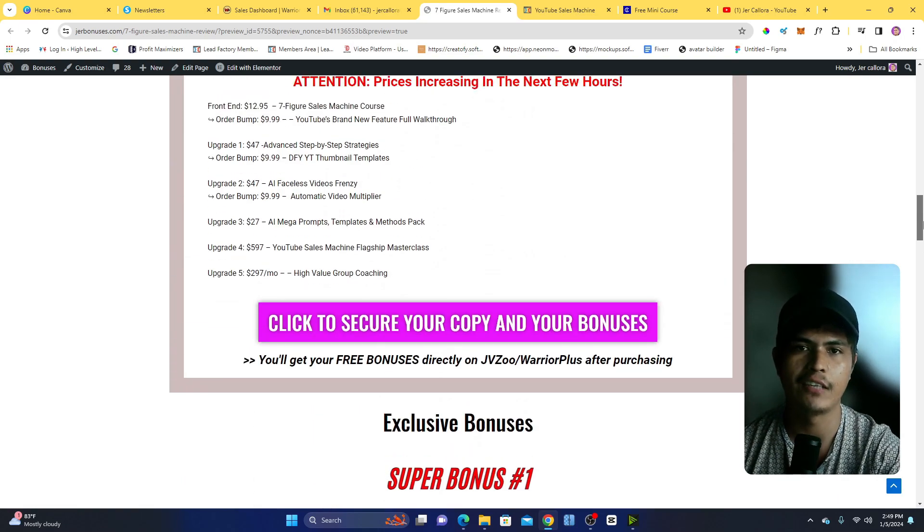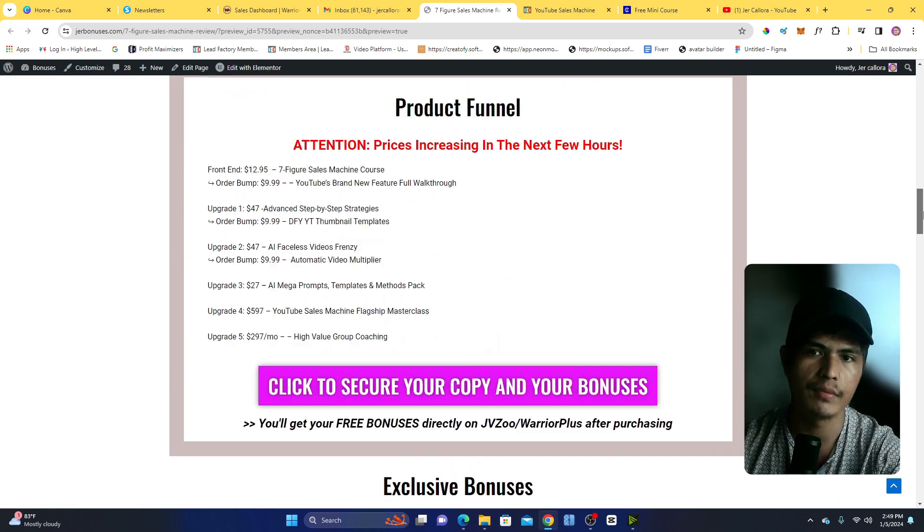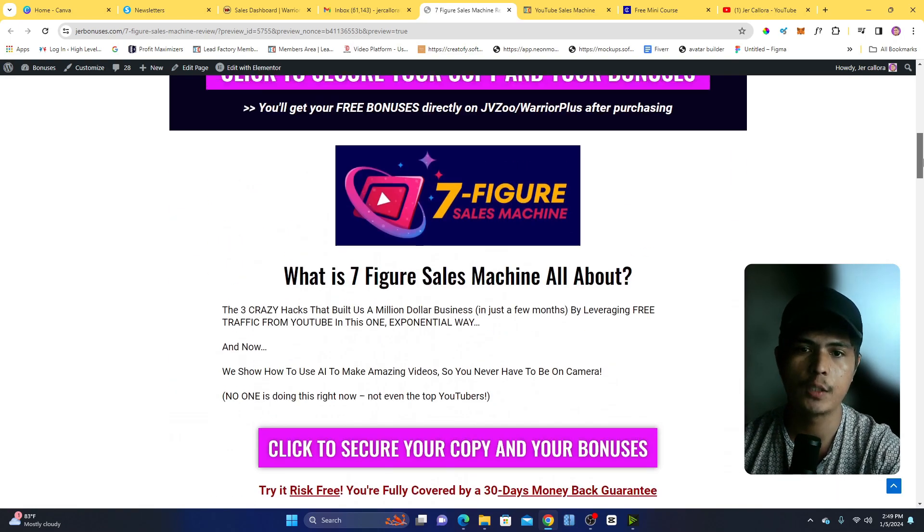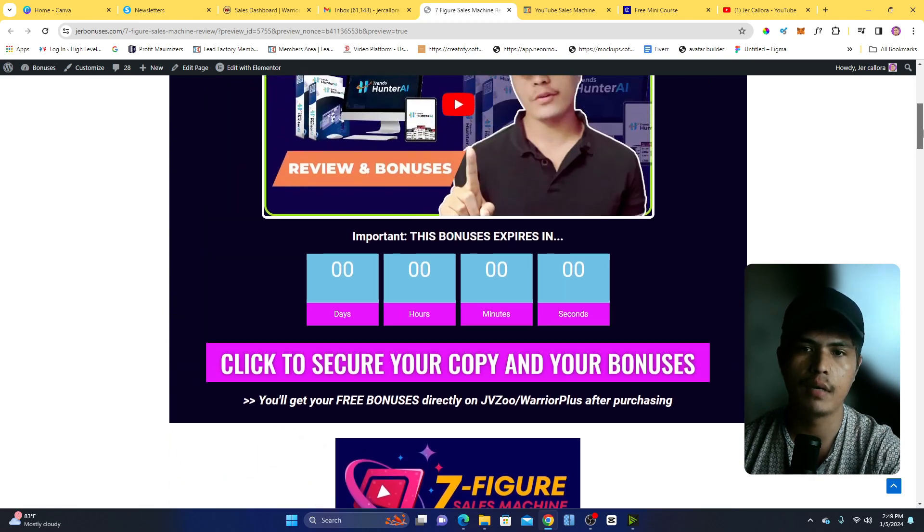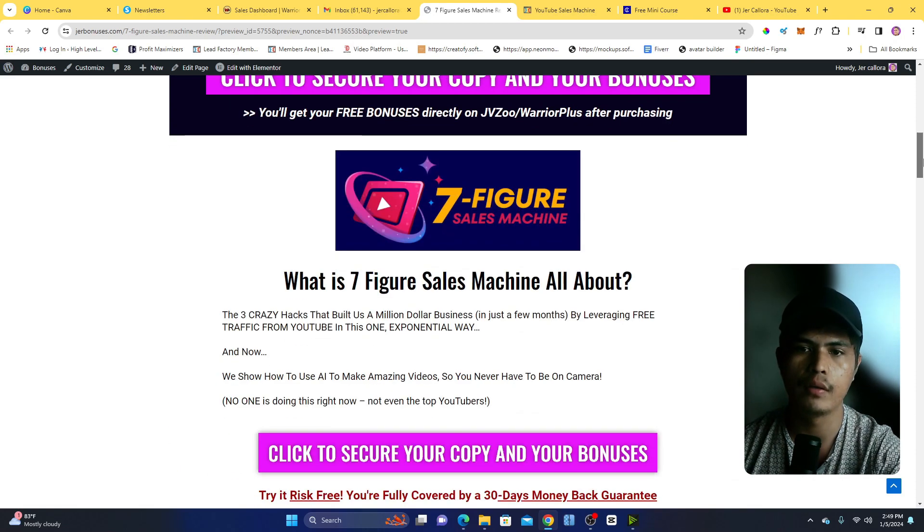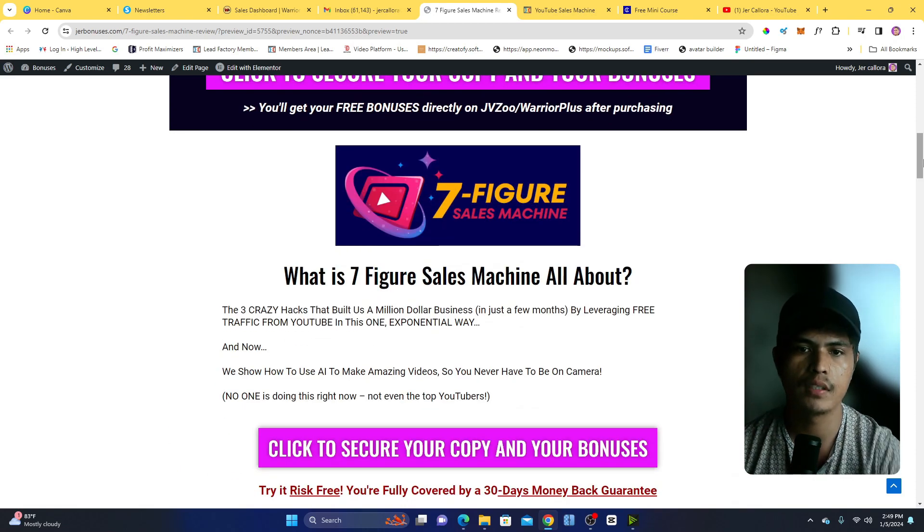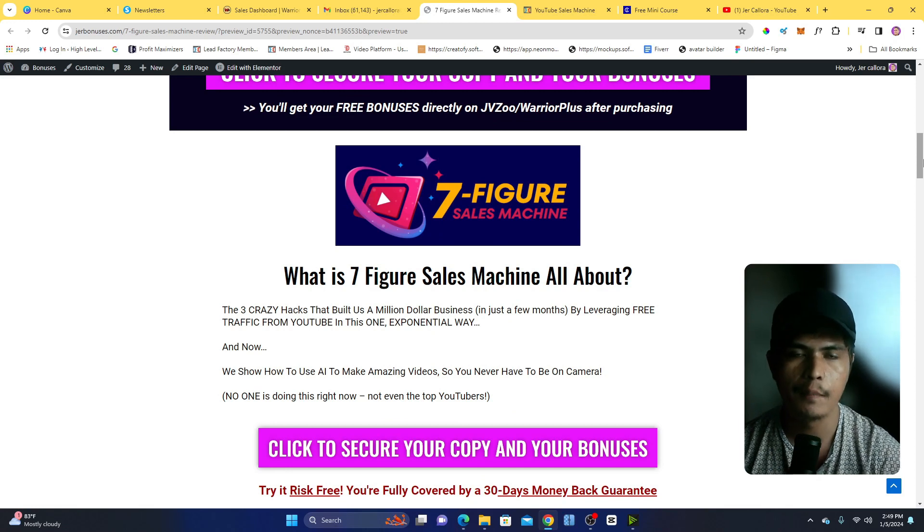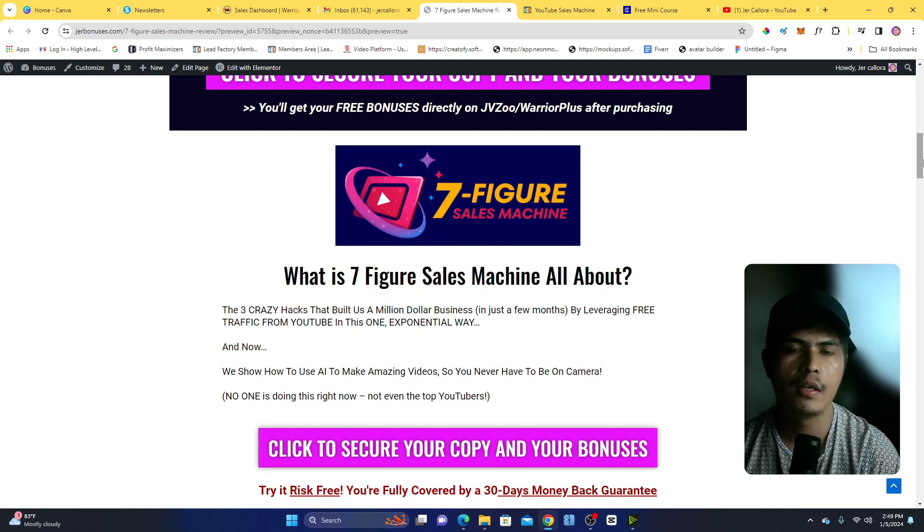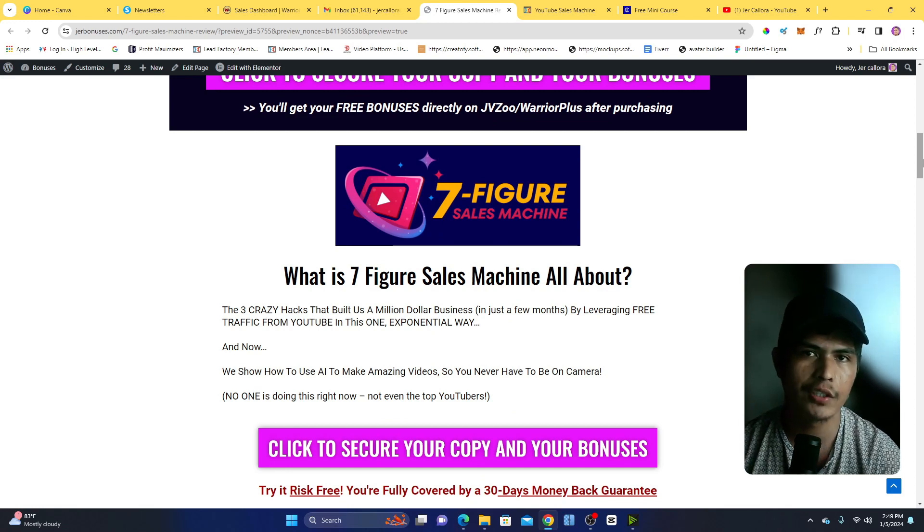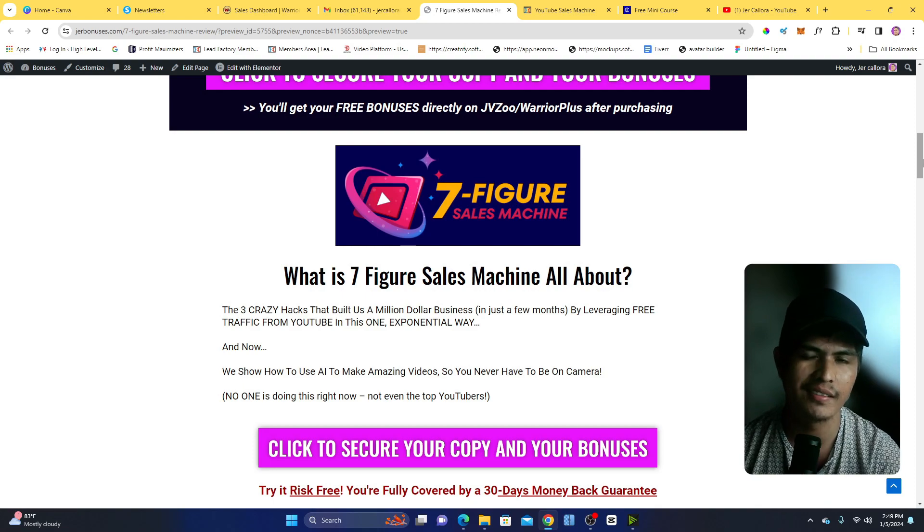So that's pretty much my review about this Seven Figure Sales Machine. If you have any more questions about this, please let me know in the comment section below. Thanks for watching and I hope to see you in the next one. Bye, love you.